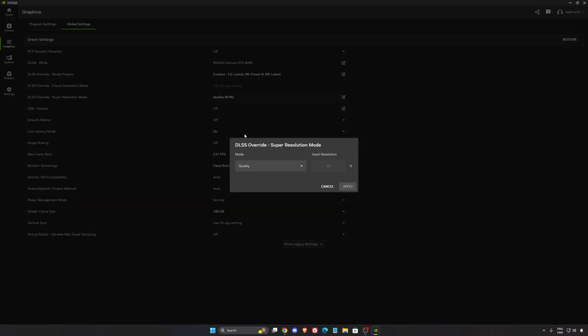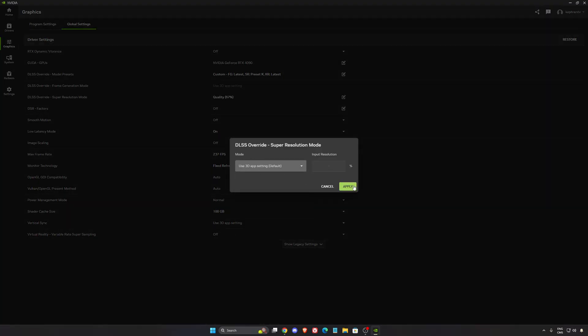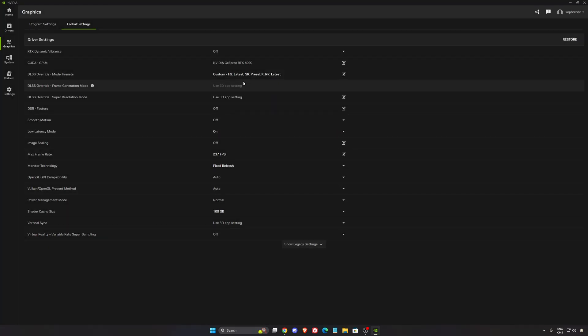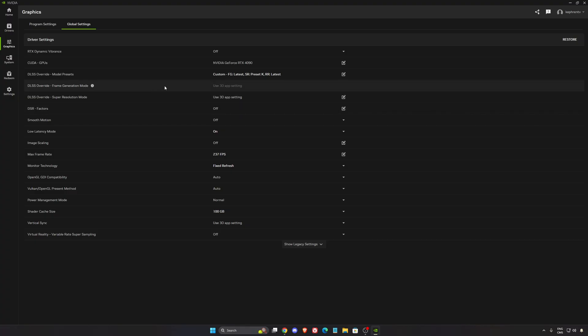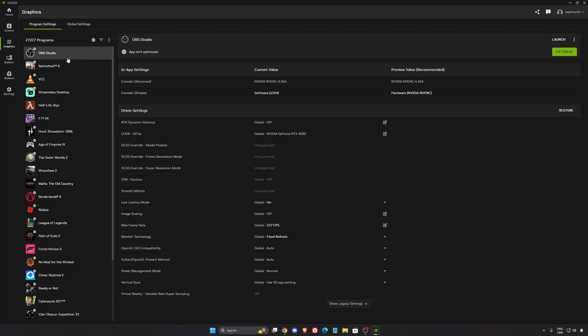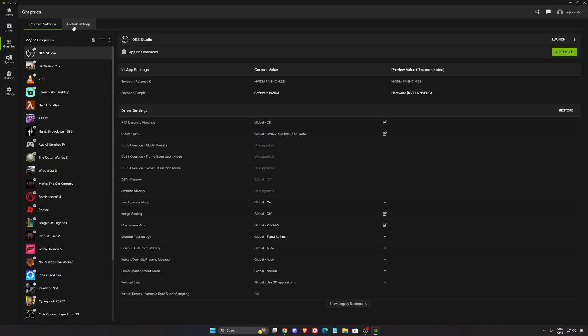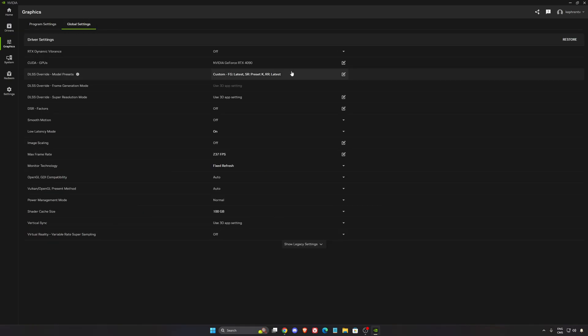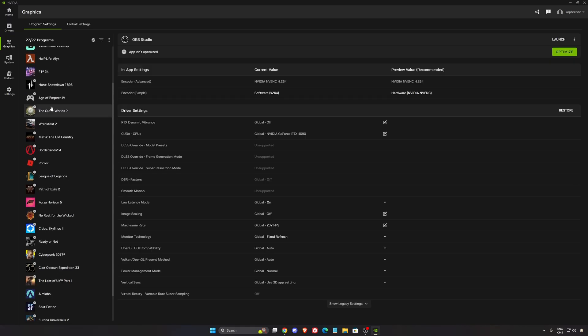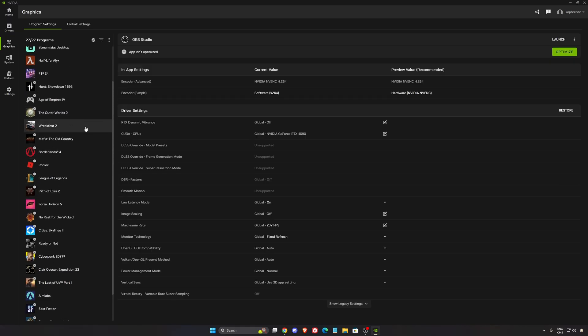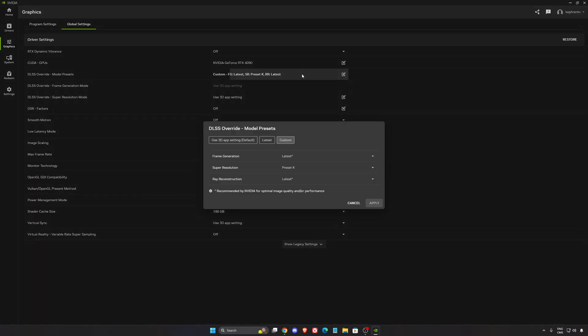If you don't want to do that you can also say use 3D app settings so when you will launch your game you just select the mode that you want to use inside of the game. And by the way all those programs are technically compatible with it so that's pretty good. Now you can do it globally, if you want to do it game by game you can also do it over there.